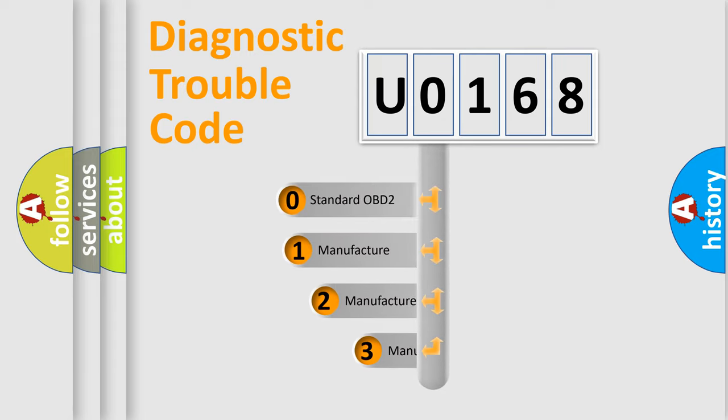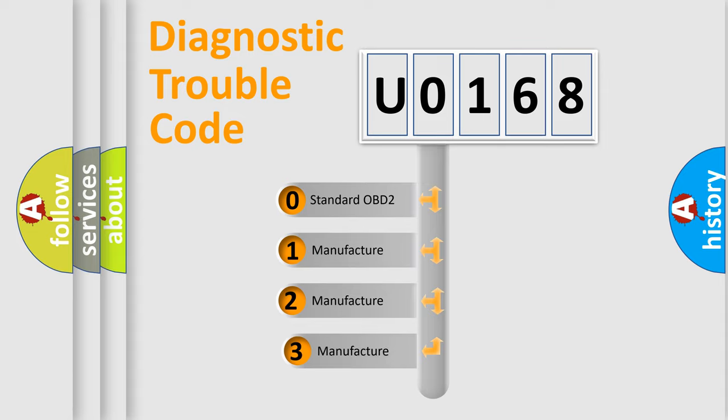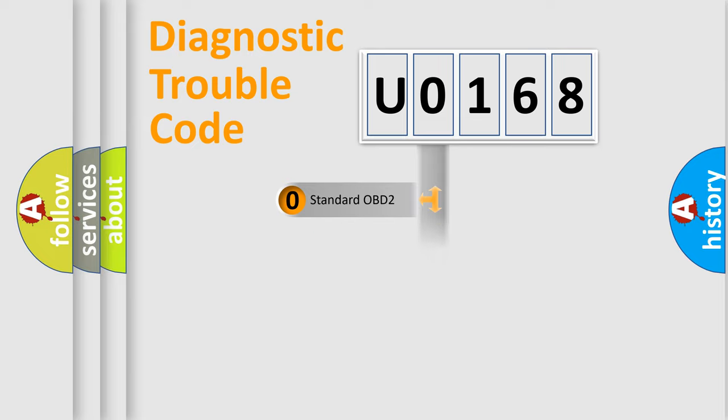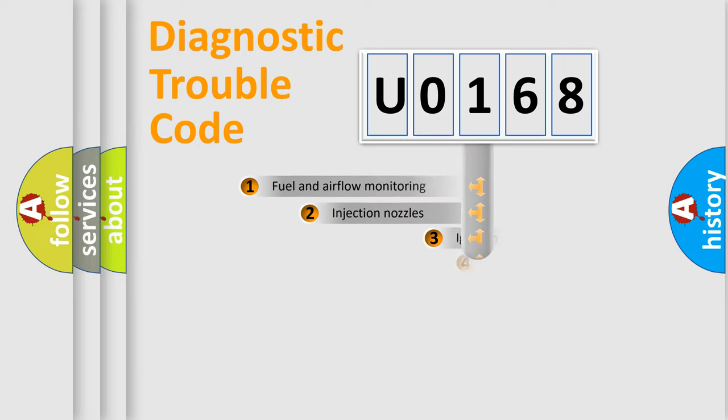If the second character is expressed as zero, it is a standardized error. In the case of numbers 1, 2, or 3, it is a more specific expression of the car-specific error.